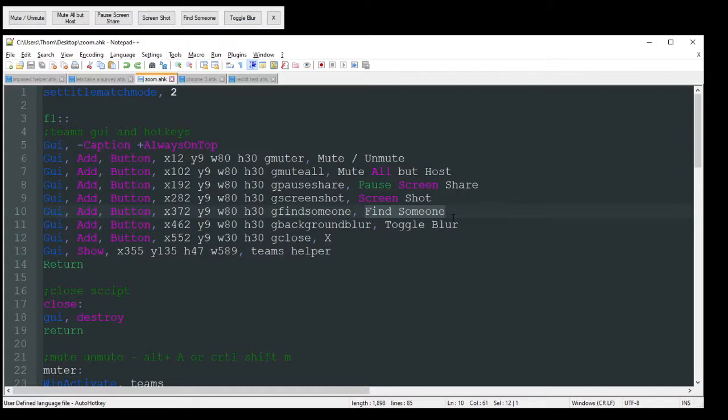Or, I guess it would make more sense to have it, like, maybe you highlight someone's name in a document, push that button, and then it'll just automatically jump to Teams, find them, and start a chat with them.